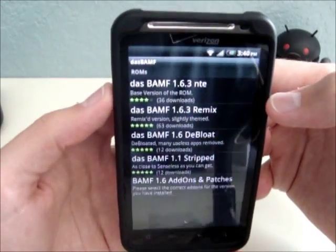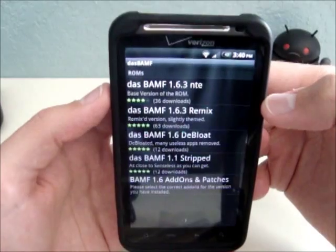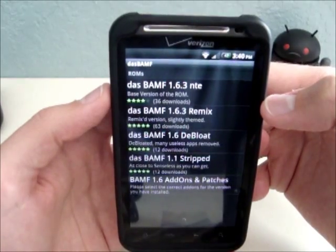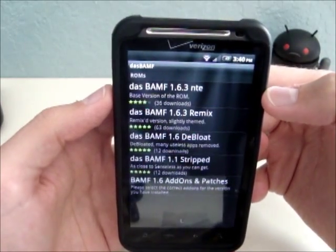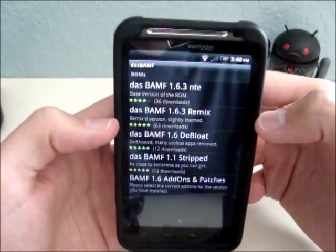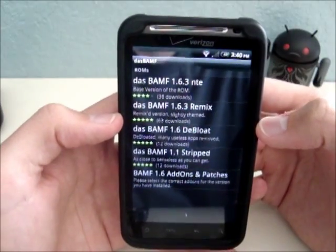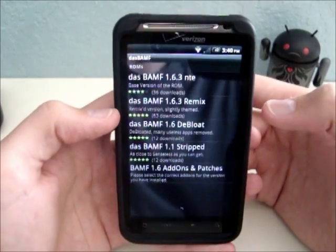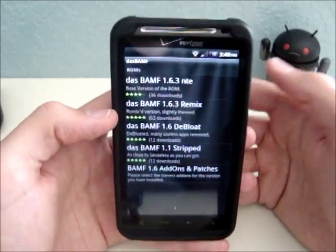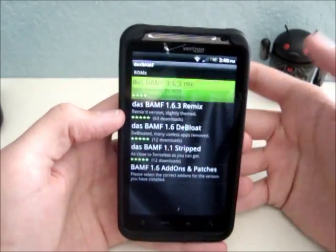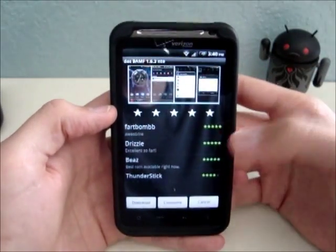This first one, DasBamp 1.6.3 NTE, is a not-themed version. The DasBamp 1.6.3 Remix is the same, but it has a slight theme. I'm going to click on the NTE there.